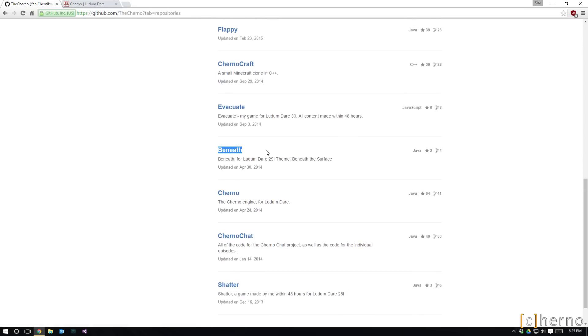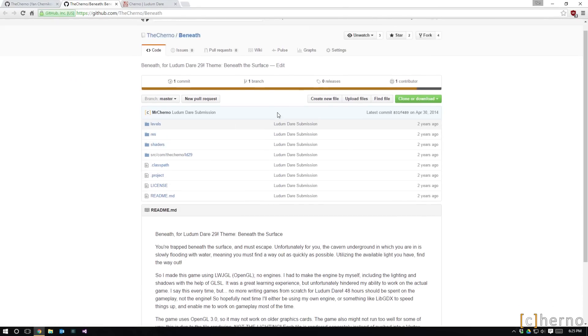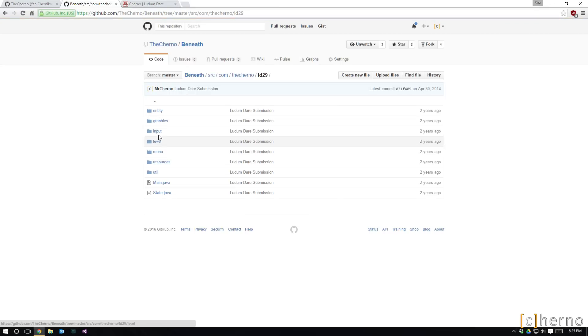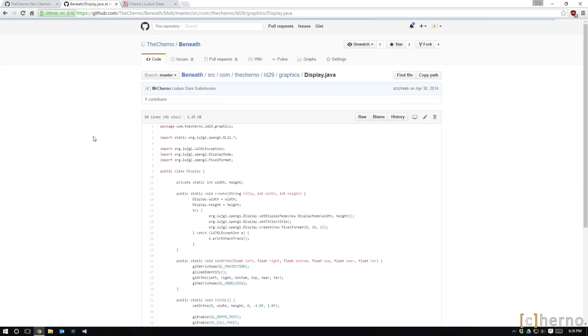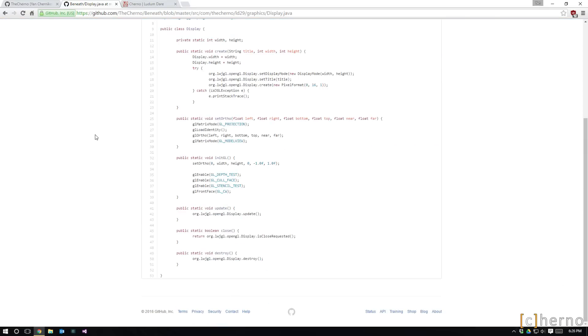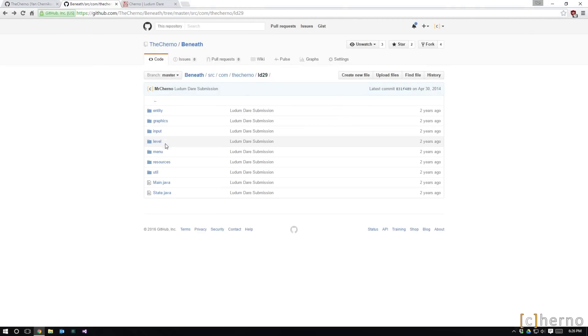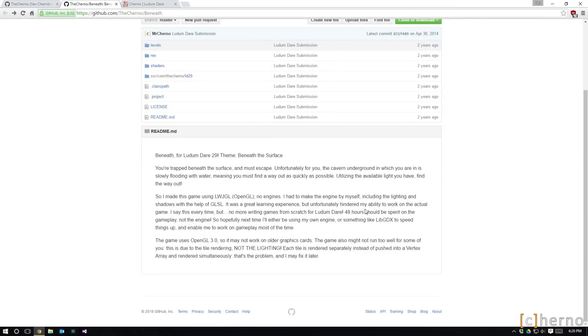And I saw these old ones, right? And for some reason I forgot what Beneath was, and obviously it was a game that I made for Ludum Dare 29. I looked through this stuff and this was like a while ago, this was like April 2014, this was just over two years ago. I was looking through like some of the graphics stuff and I remember this game, this is the game where I tried to do that really fancy lighting in OpenGL and like it kind of worked but it was really slow.